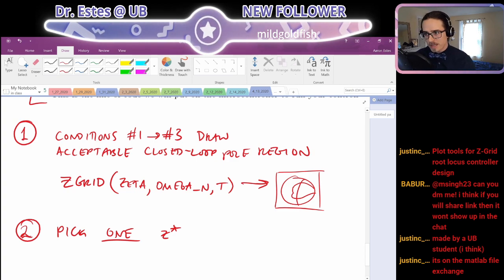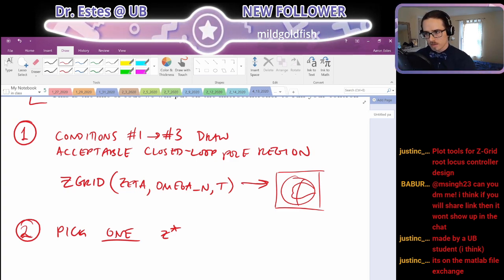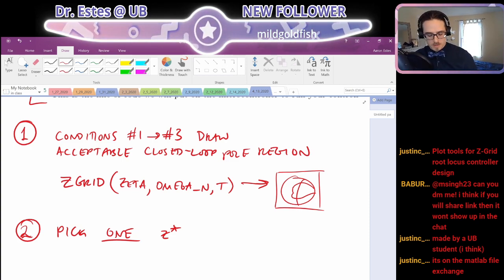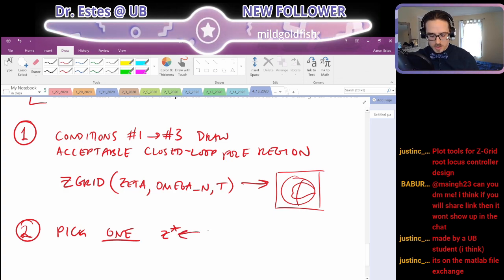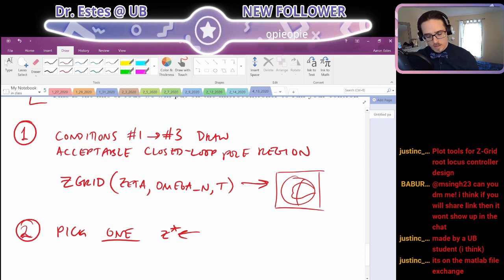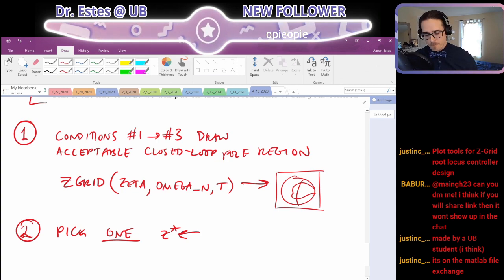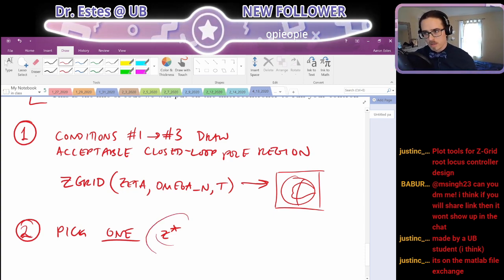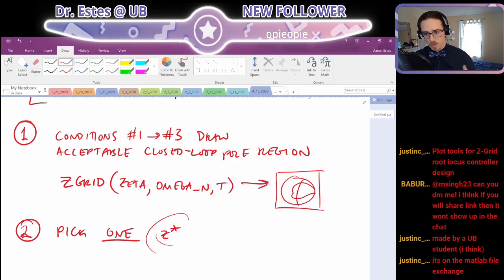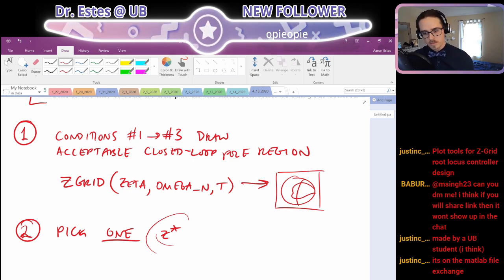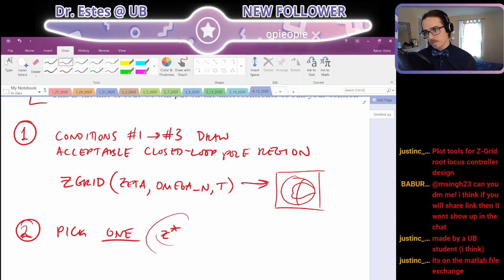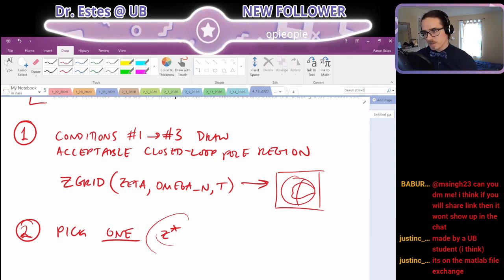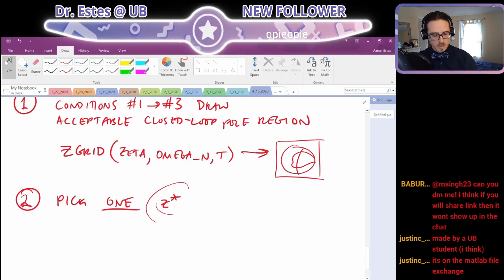To start your process I would say pick one combination of target poles. Some students talk about right off the bat they start iterating and choose like a thousand different values of z-star — I would say don't do that. Just pick one target pole to start with. As long as this pole is within the acceptable region, if you can achieve those poles then it should meet the performance criteria most of the time. Make your life easier — just pick one z-star to start off.